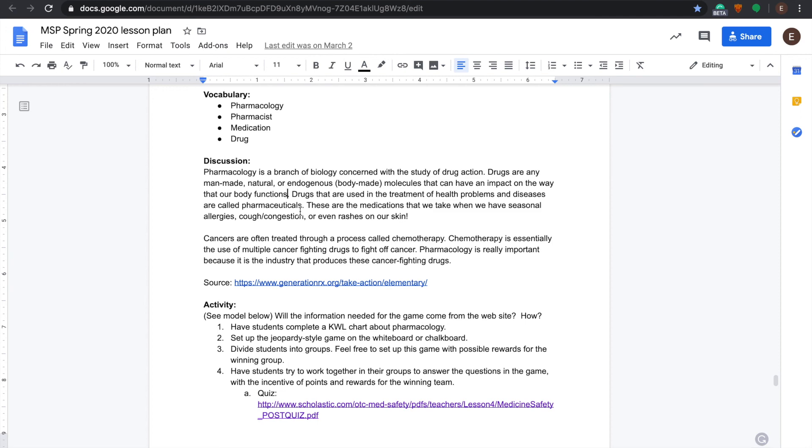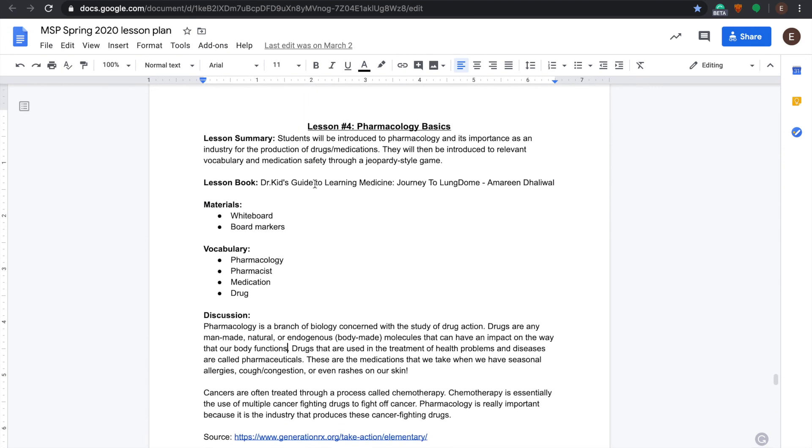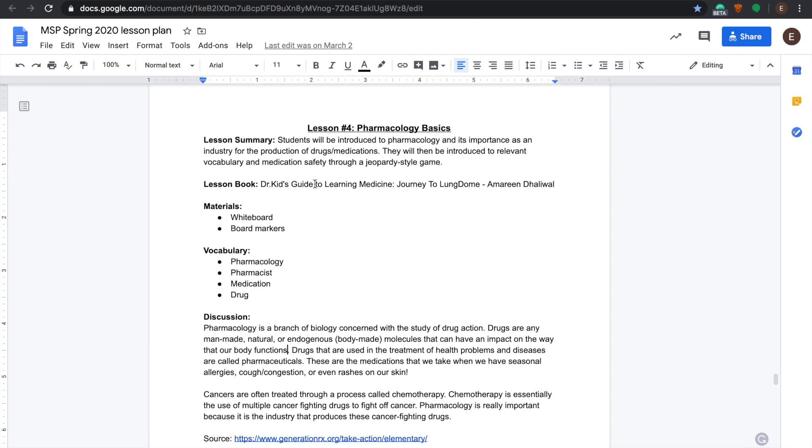That is the conclusion of lesson four, Pharmacology Basics, for the entire unit of Pharmacology. Thank you.